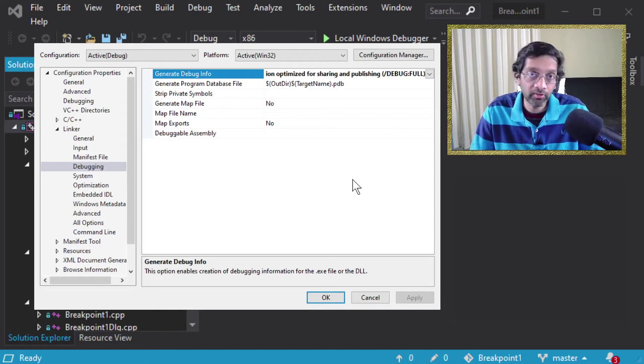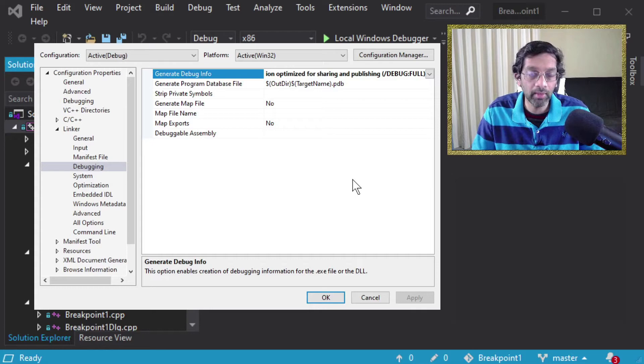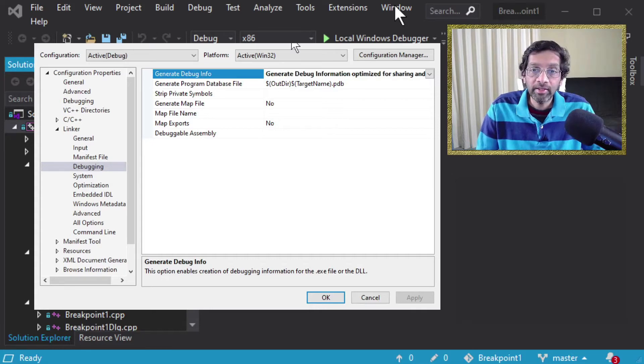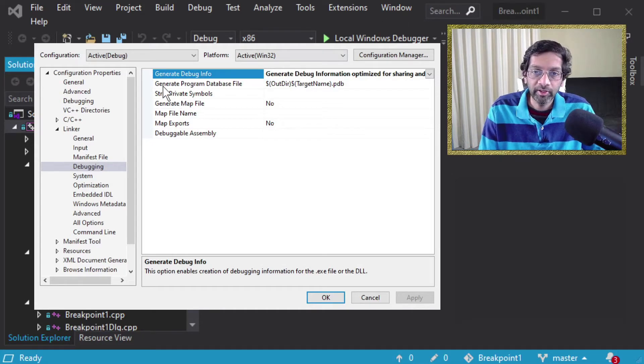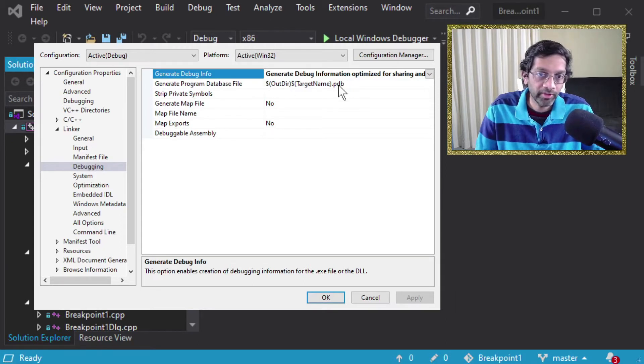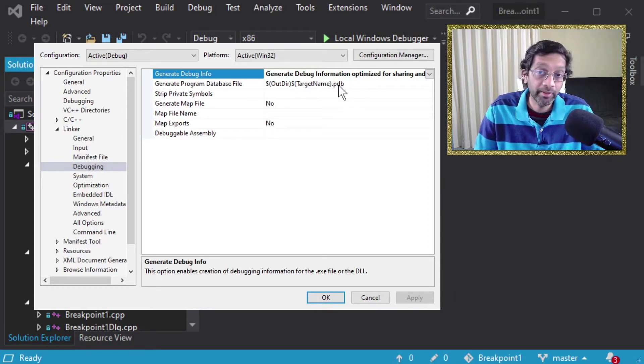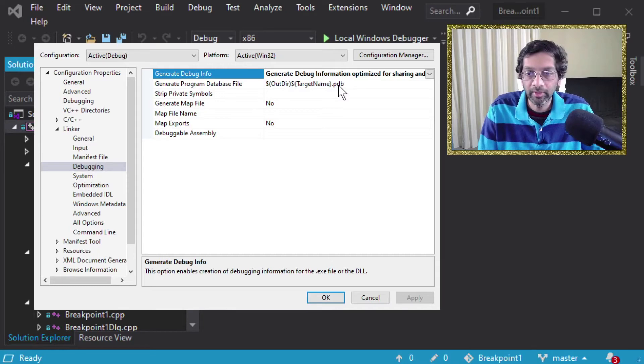The next option in the list is generate program database file and this is pretty self explanatory. It's the file name for the PDB. Just don't touch it.